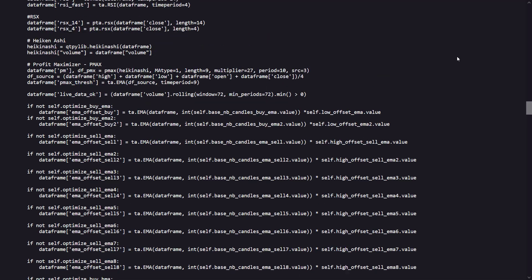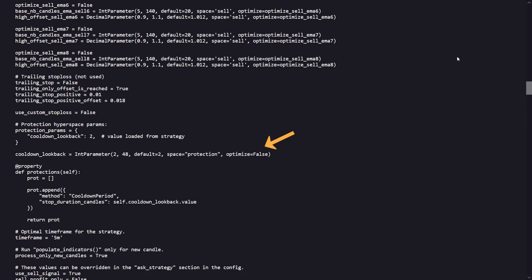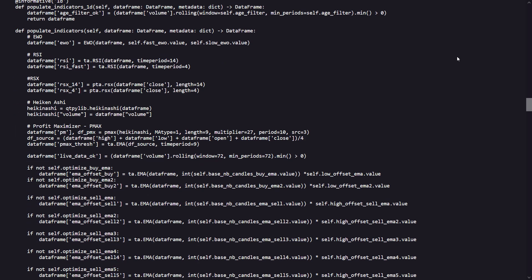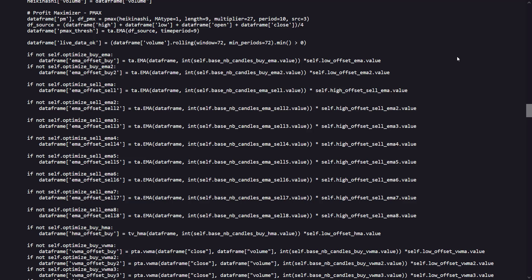There are also protections like cool-down periods to avoid frequent trading based on recent action. The strategy is designed for a 5-minute time frame, making it suitable for higher frequency trading. It includes also a comprehensive set of conditions and indicators that allow it to adapt to different market conditions, potentially reducing risk and capturing short-term profit opportunities.